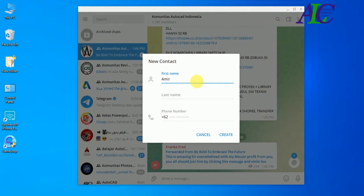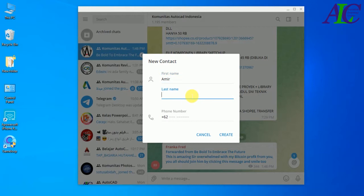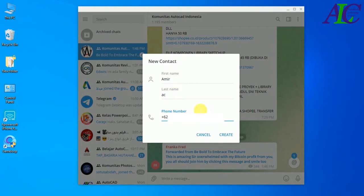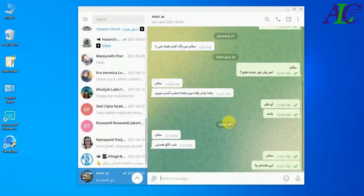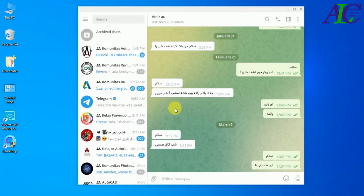Write your friend's name here — I'm going to write 'Amir' and the last name if you want to add it — and then type their phone number here. After typing the phone number, click Create. That's how to add your friend by phone number.